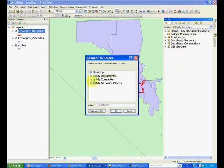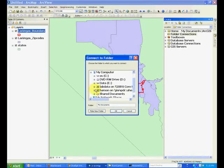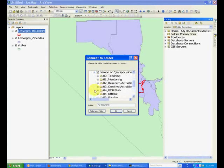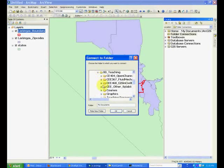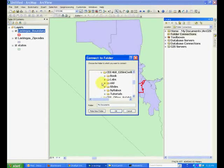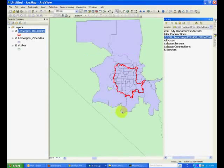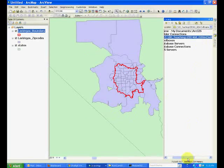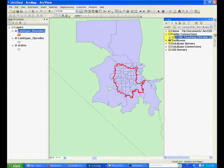For example, I will connect to my Lab1 folder. And this way, the folder will appear in the Catalog window.